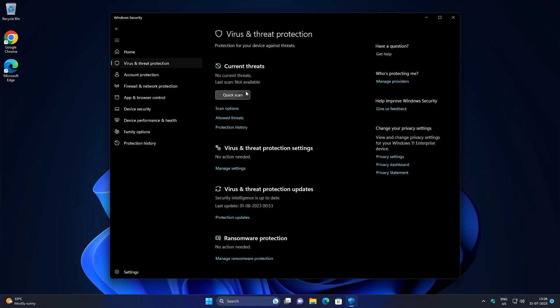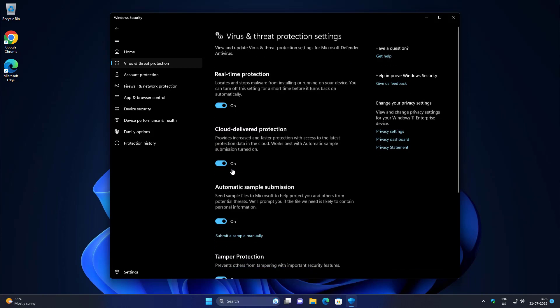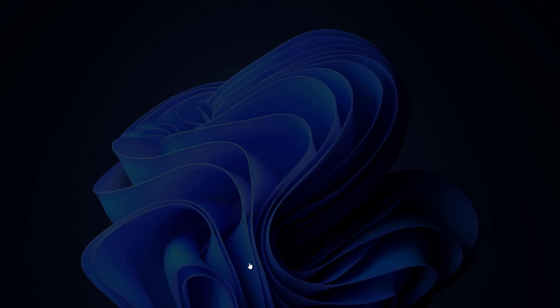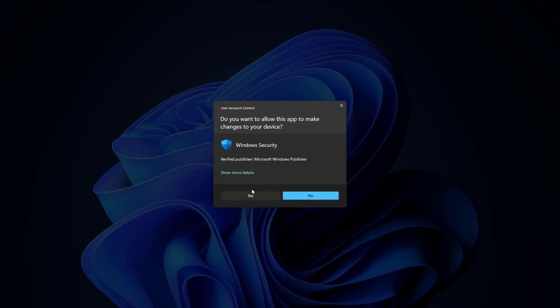Click Virus and Threat Protection, click Manage Settings, click Add or Remove Exclusions.